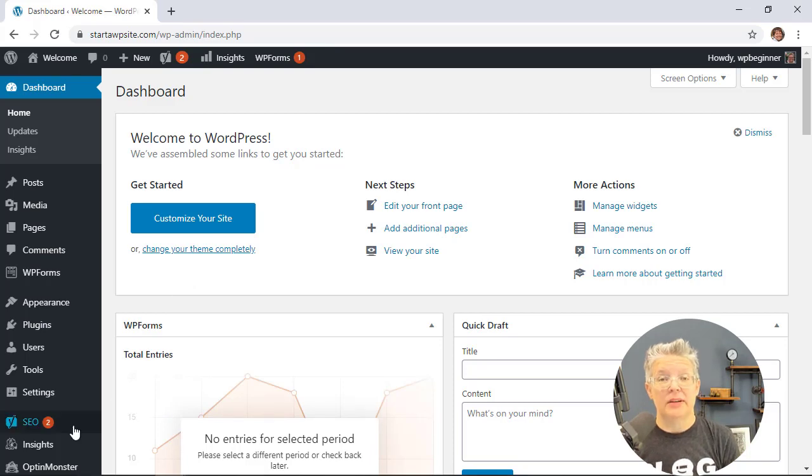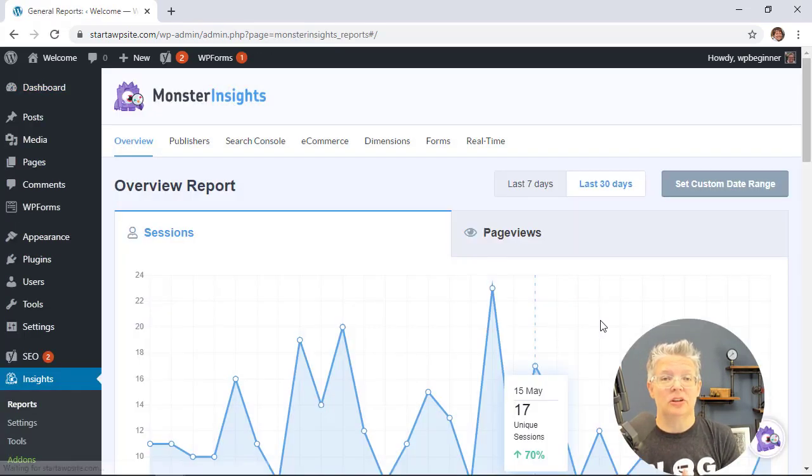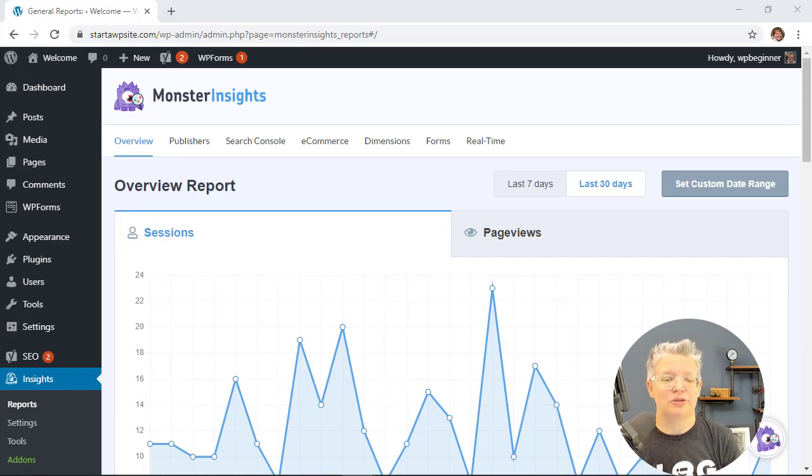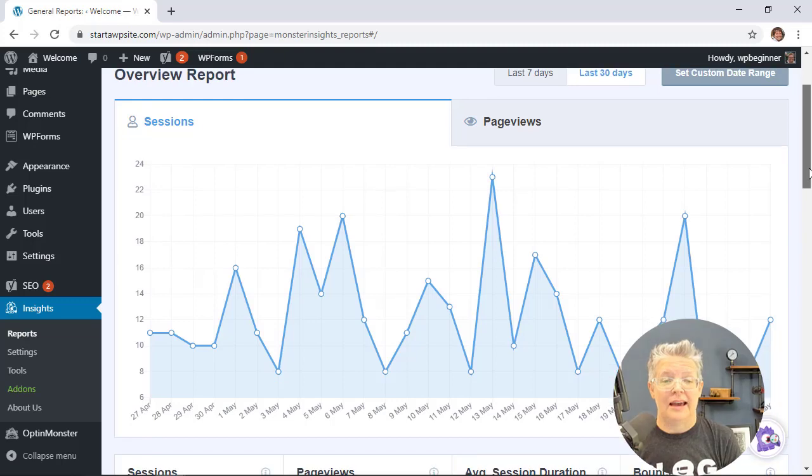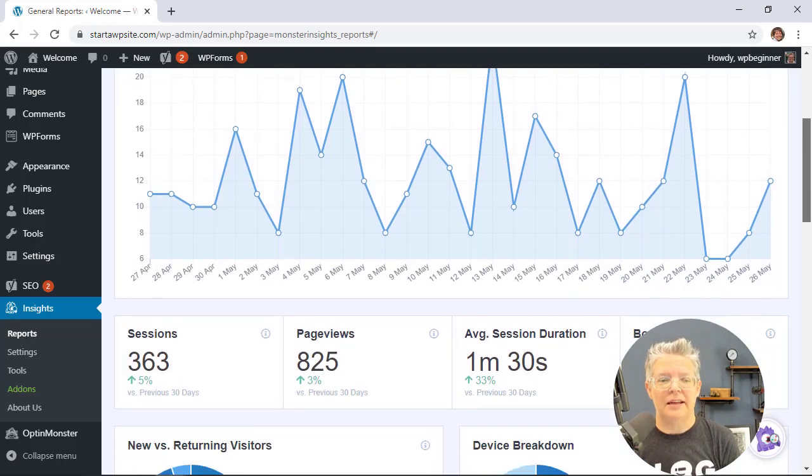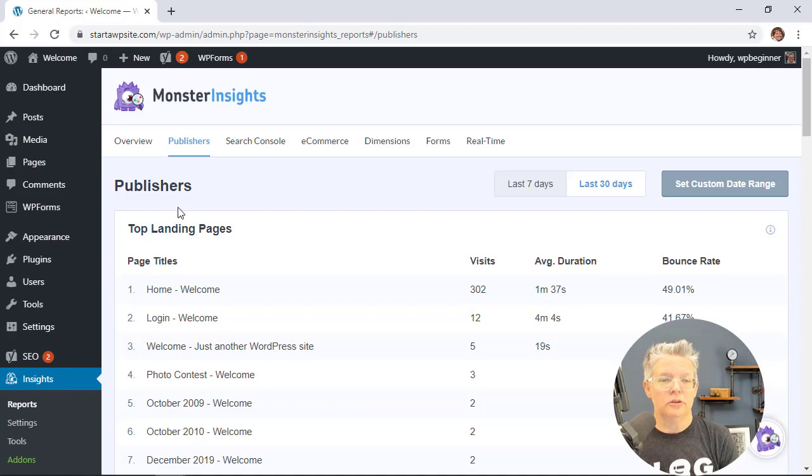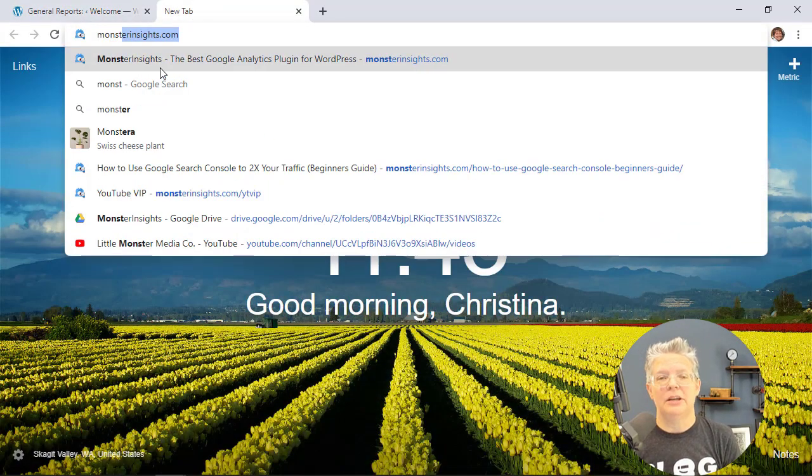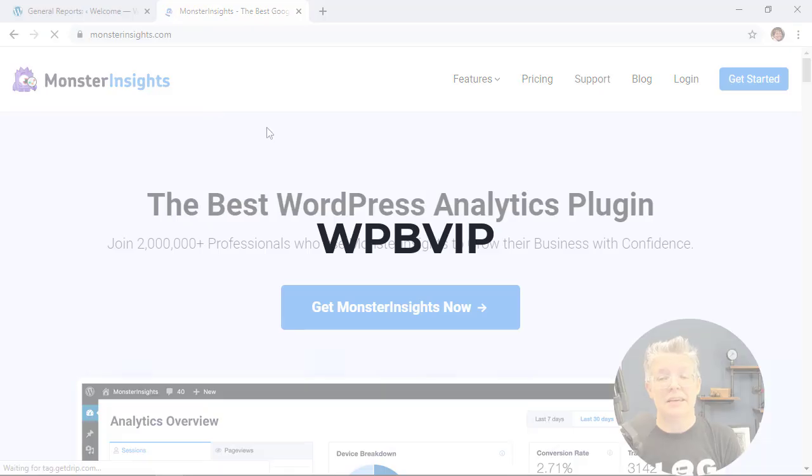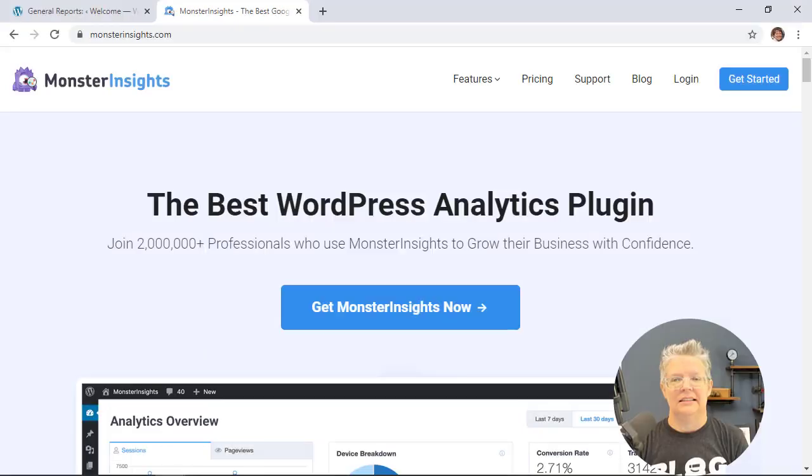And then one of the best ways to find out how your website is doing is by installing and using MonsterInsights. MonsterInsights shows you so much from your dashboard on how your website is doing with traffic as well as your top performing pages and so much more. To get started just head over to monsterinsights.com and make sure you use promo code WPBVIP to get the best discount on MonsterInsights.